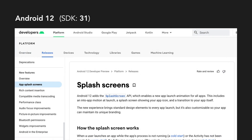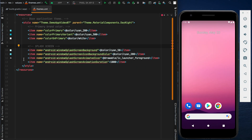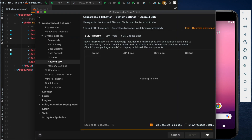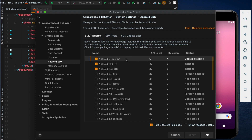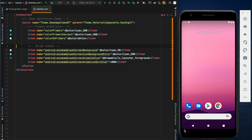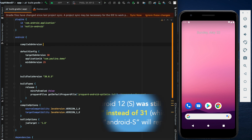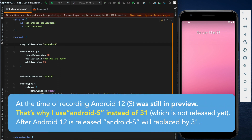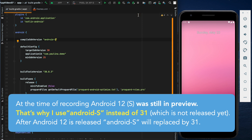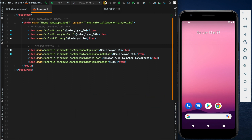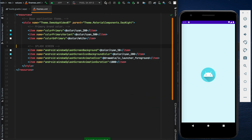In Android 12, so in SDK version 31, there was a new API introduced that allowed us to easily implement a splash screen that can be customized using those four properties. If you want to use that API in your app, you first have to download SDK version 31 in Android Studio and then update compileSdkVersion in your app to 31. Only then can you see those new properties and use this new splash screen API in your code.